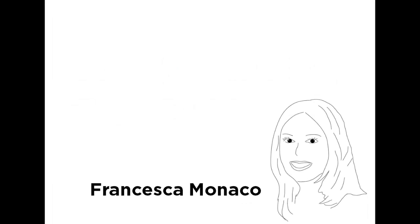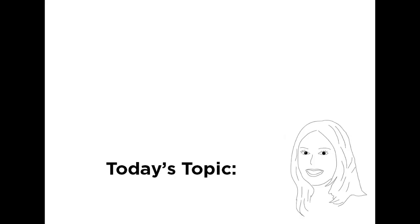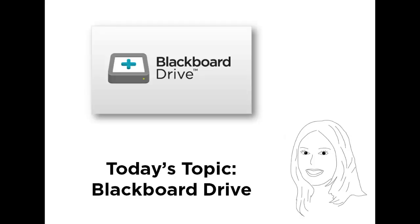Thanks for joining me for this quick hit video. This is Francesca Monaco with the Blackboard Learn product team and today I'm going to show you the latest version of Blackboard Drive.